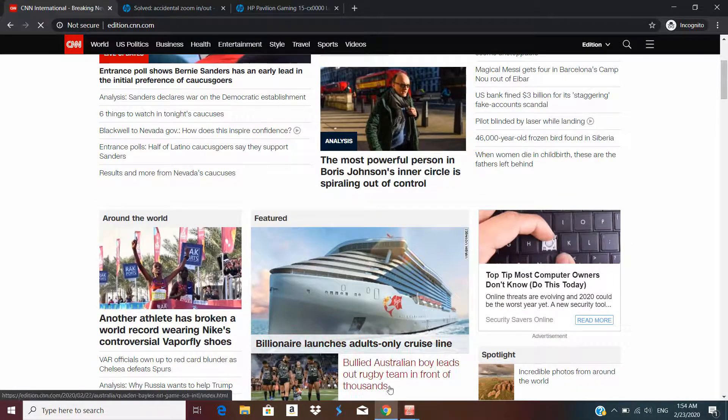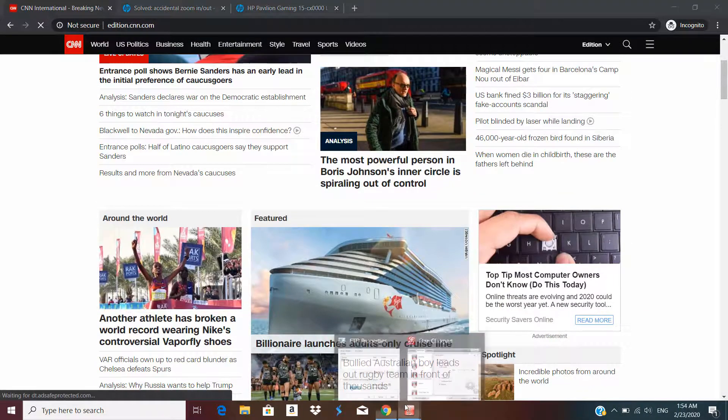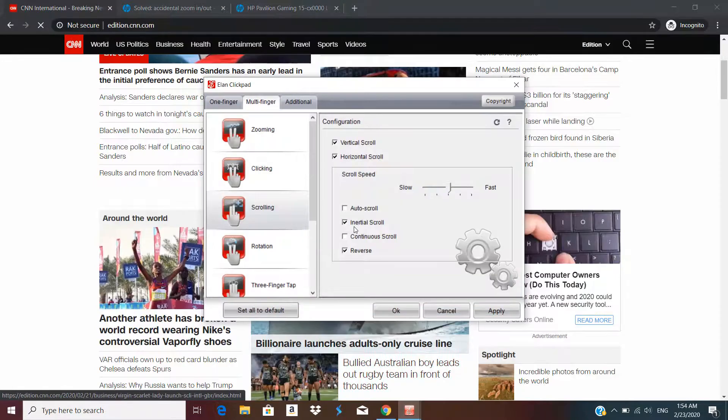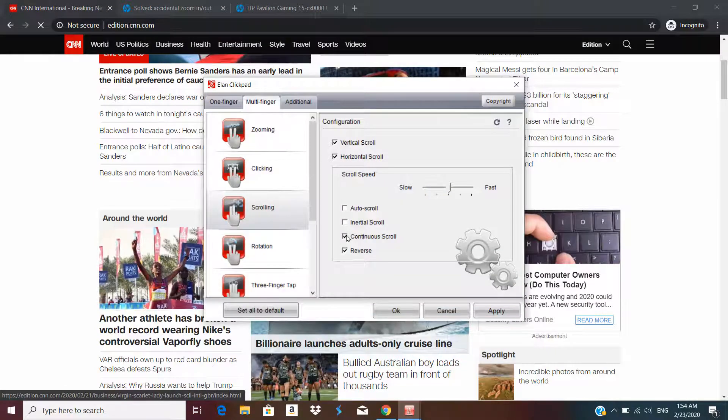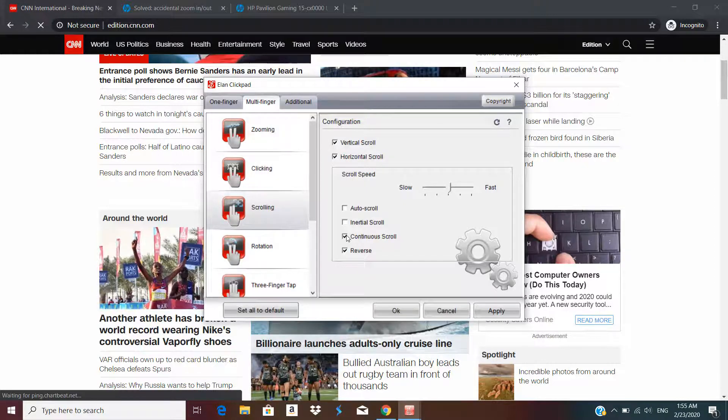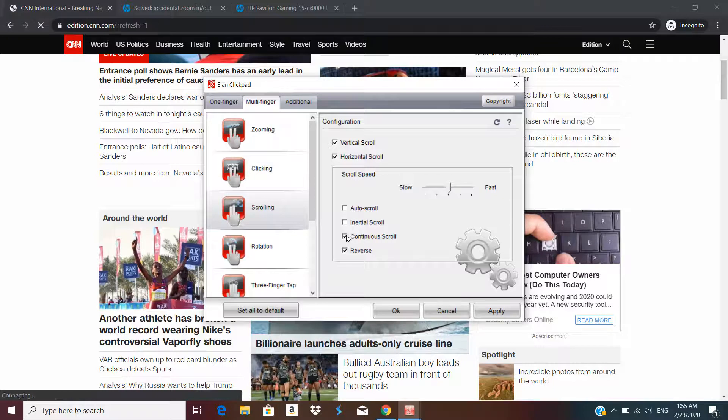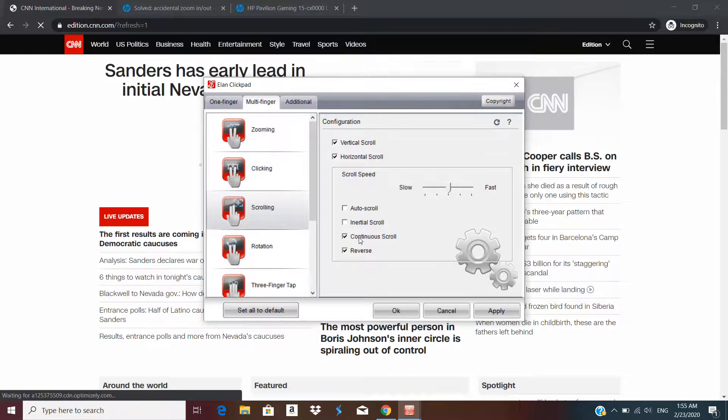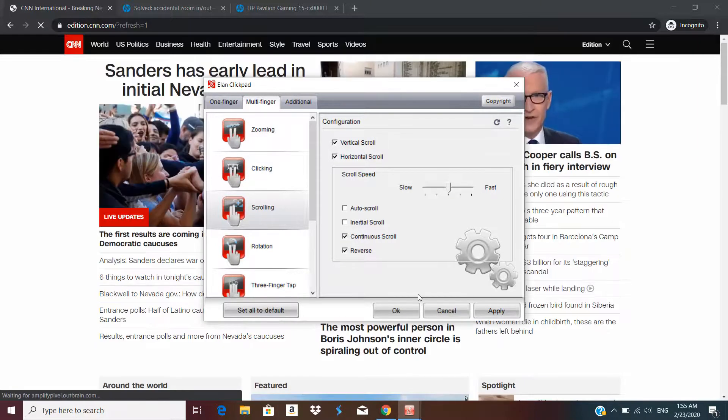These are the two options available. You either set it to continuous scroll or you change the driver. If you go with the Synaptics or any other driver maybe this problem will be solved. But if you want to stay with the Eland driver you need to stay on continuous scroll settings.